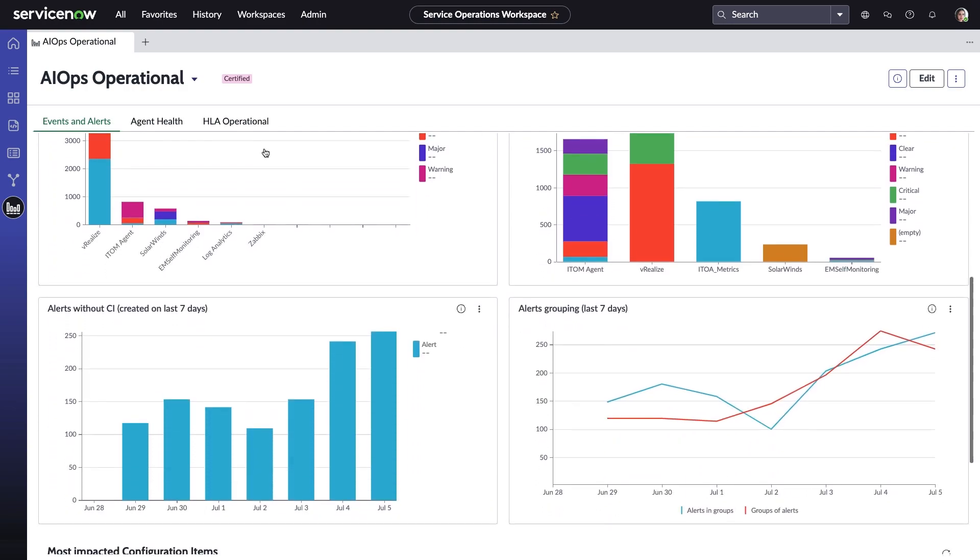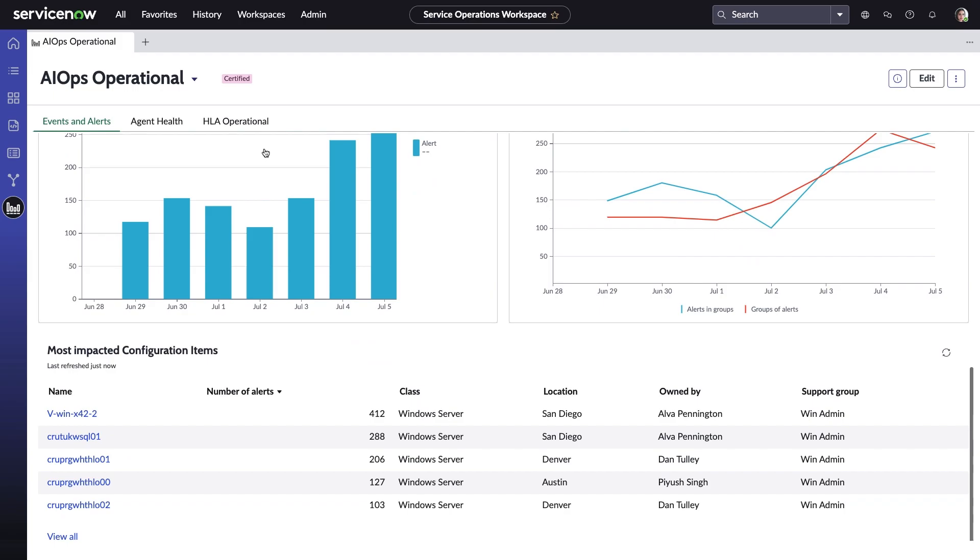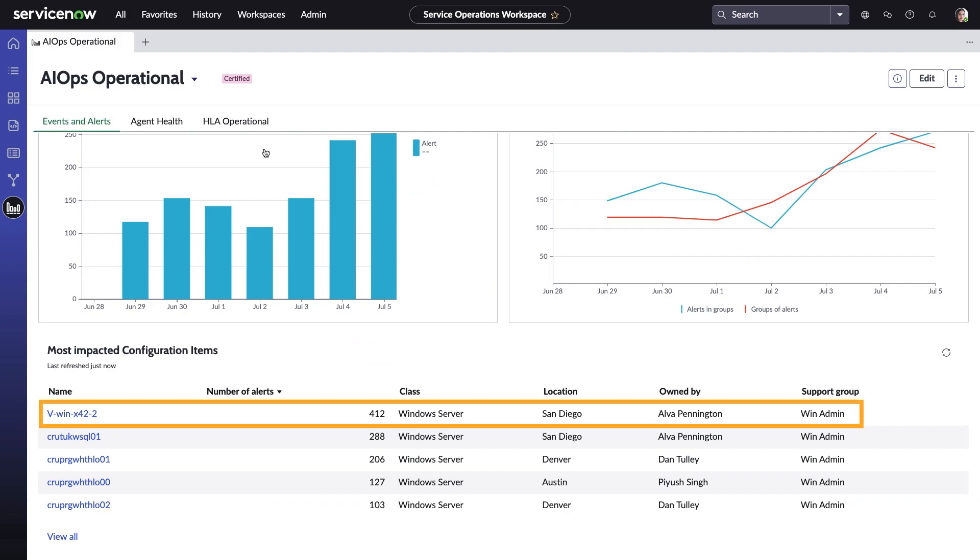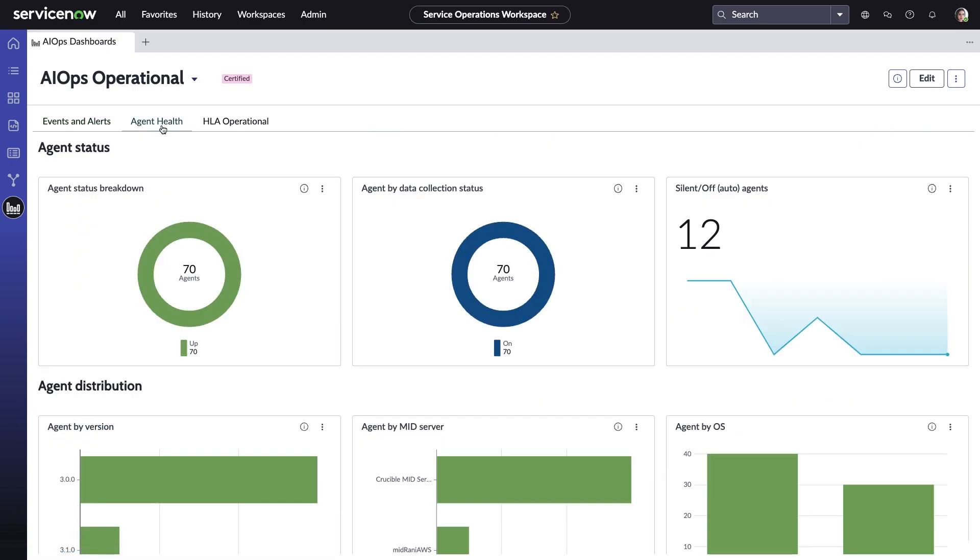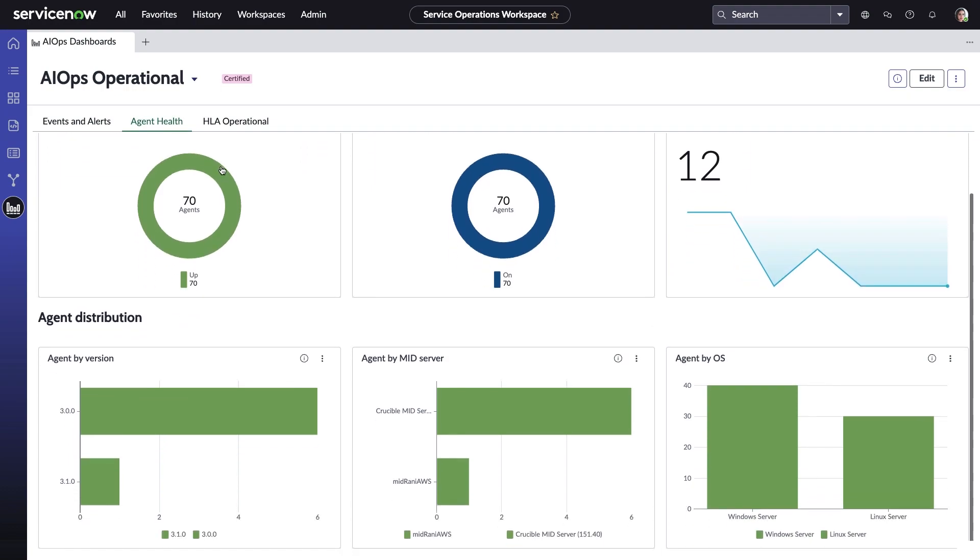At the bottom, you can see that the Windows IIS server, which is involved in the current payment gateway outage, has been producing a very high number of alerts. It's easy to see the status of ITOM agents as well to make sure everything is configured and functioning properly.